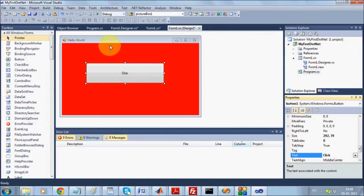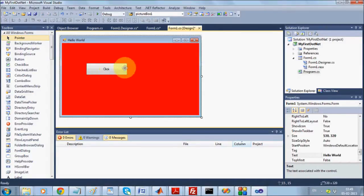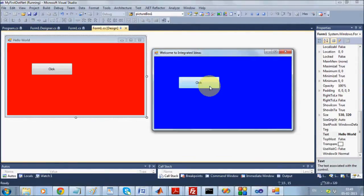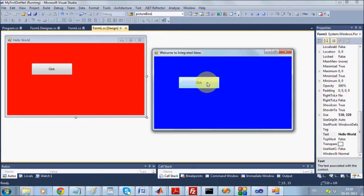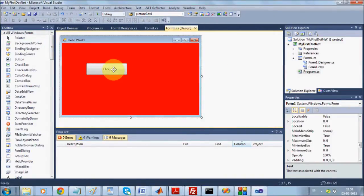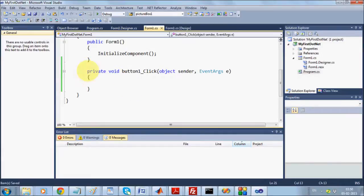I want something to happen every time this button is clicked. There is an event called button click which handles what happens when the button is clicked. In order to do that, once you have your button, just double-click on it. When you double-click, a new method will be created by name 'button1_click'. When you go back to Design mode and check inside the Property Editor, you will see an Events tab.